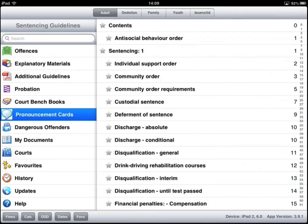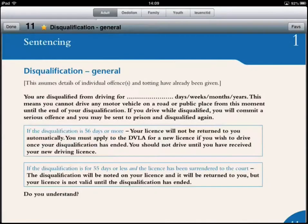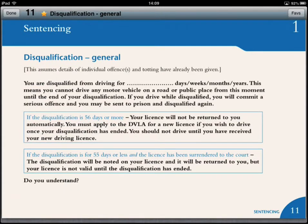We also have tools for chairmen: Adult, Welsh Adult, Family, Youth, and Welsh Youth pronouncement cards, and these can be used in the same way. So if we are structuring a pronouncement for one of our defendants, we could add these to favourites in a specific order and run through those favourites on screen.